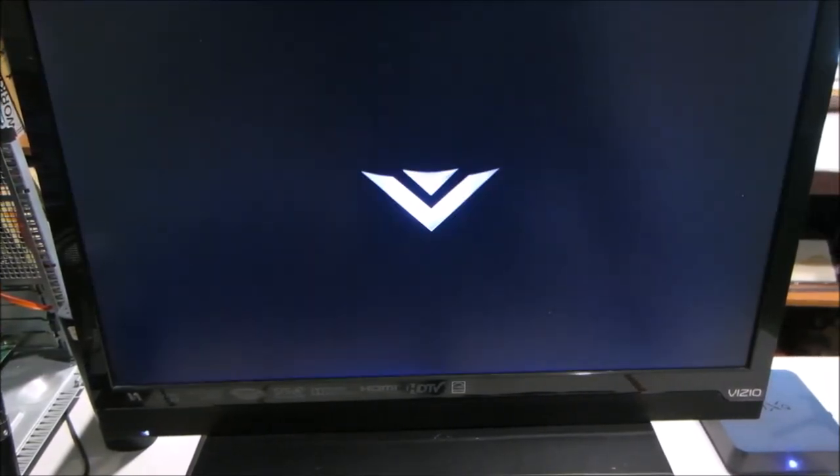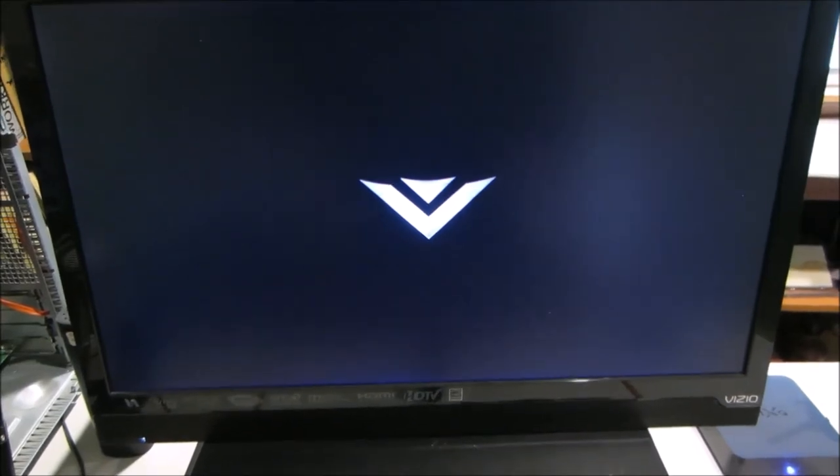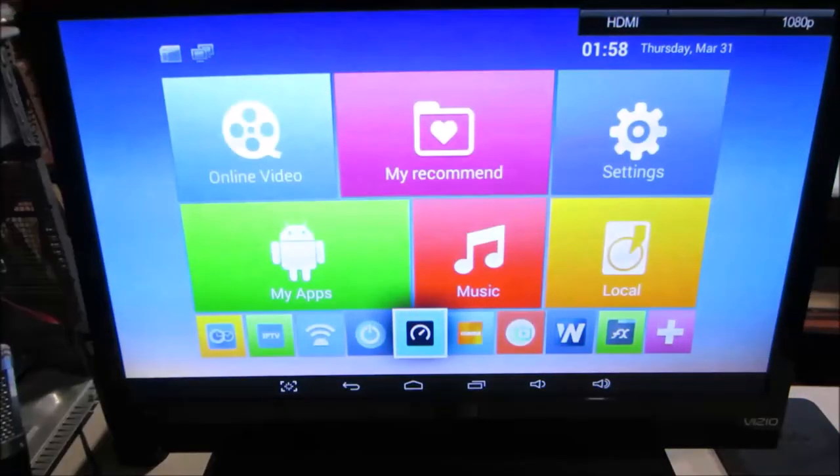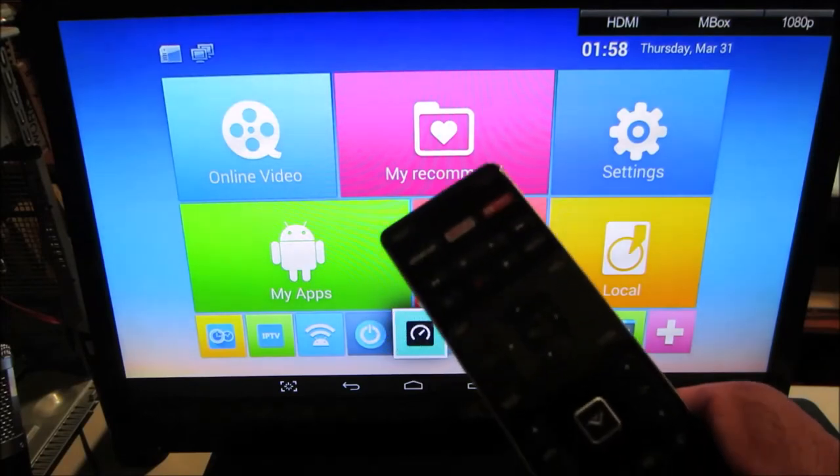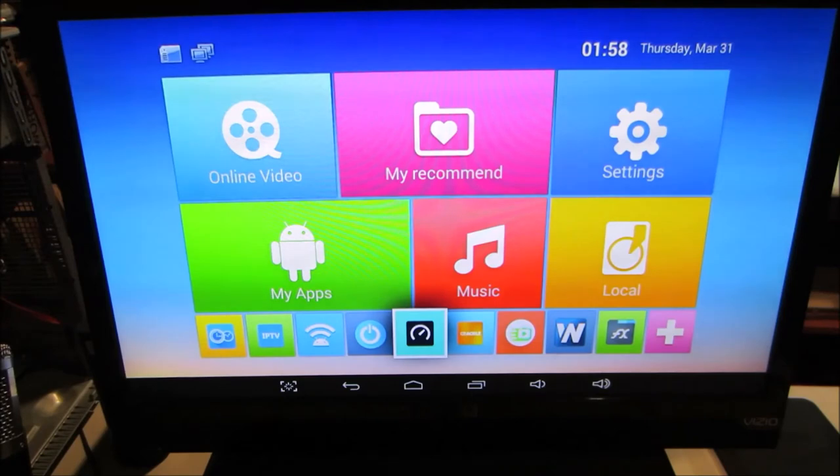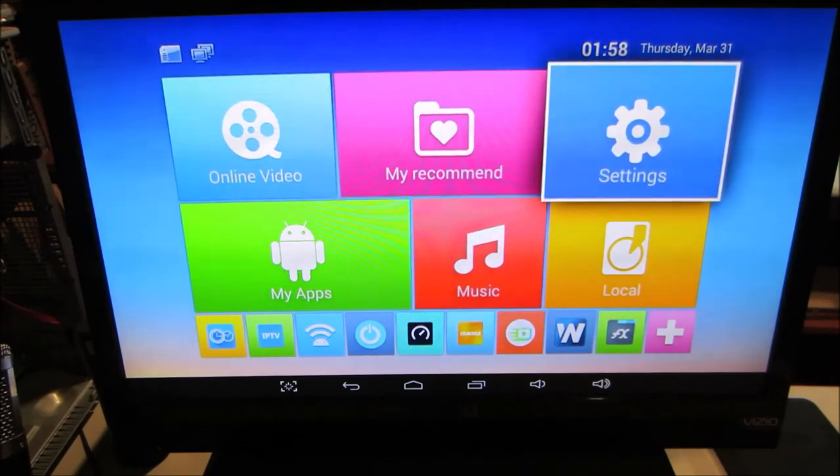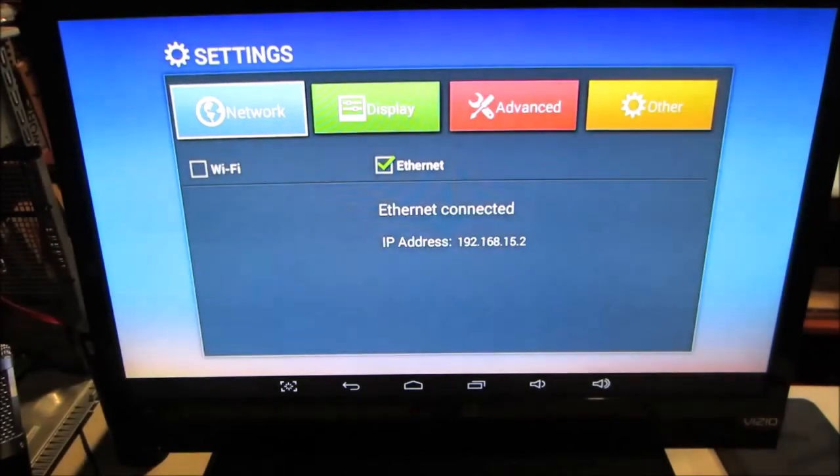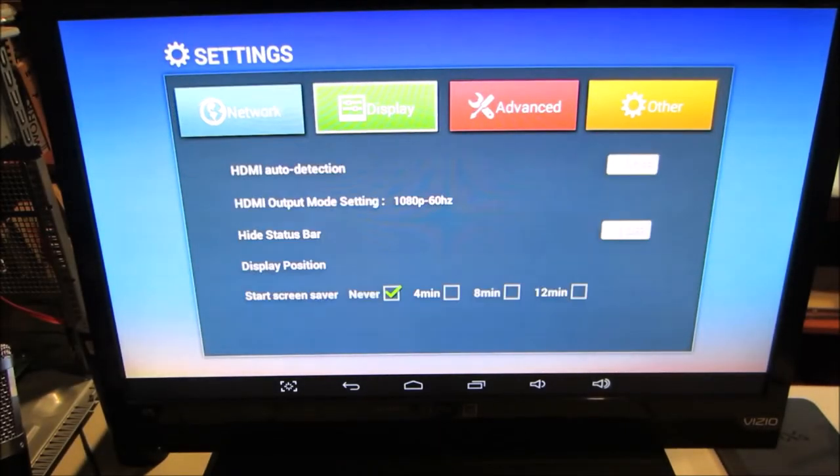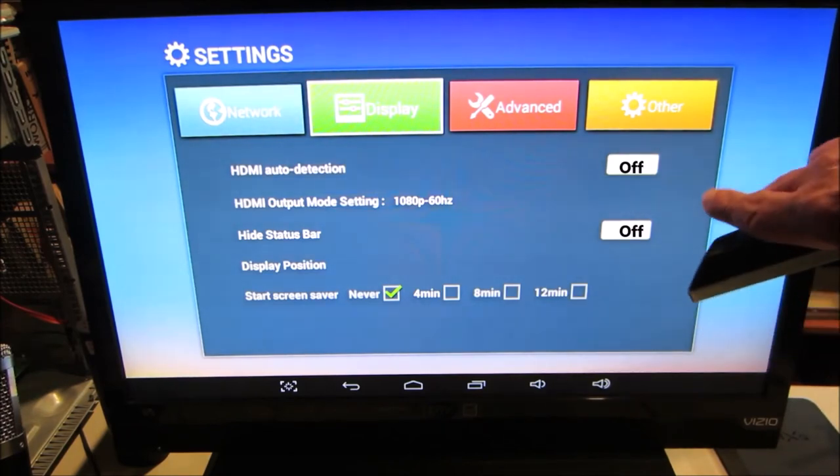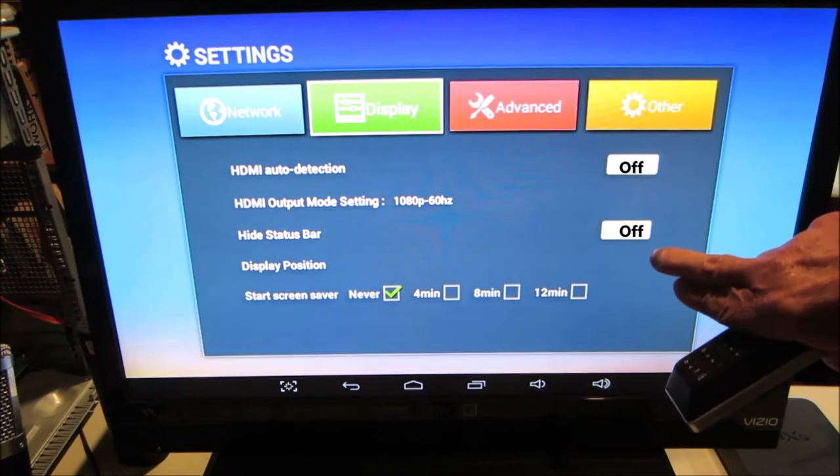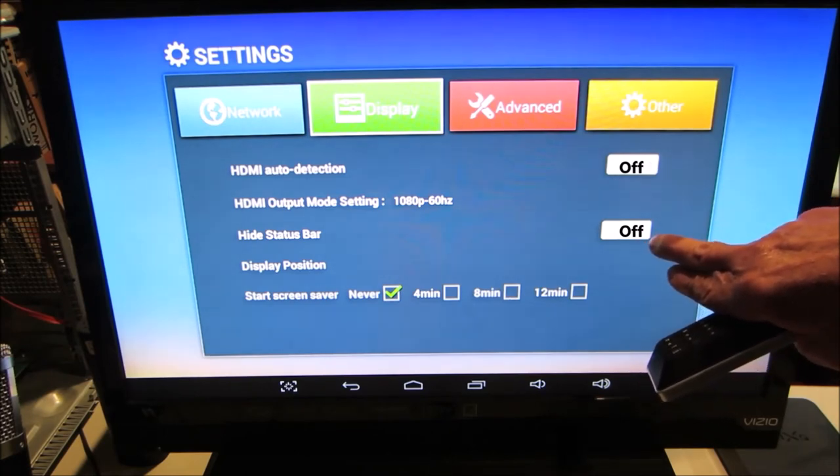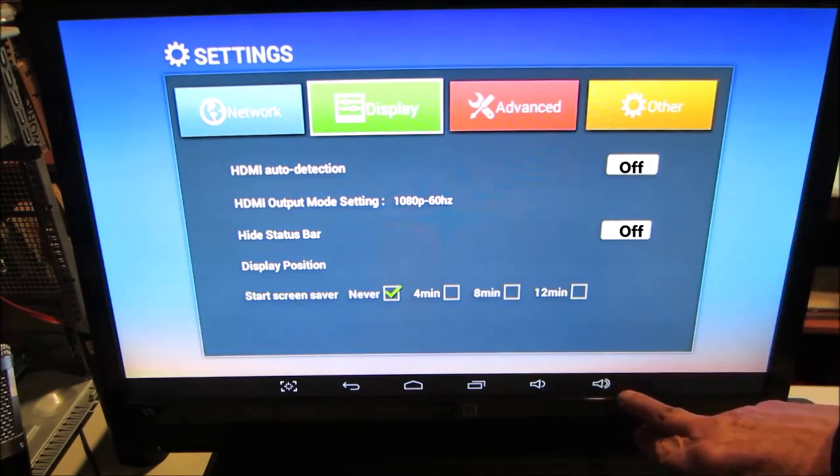Now let's look at my M-Box settings. So I've turned it back on again. We'll use the TV remote. Network at the moment, I'm connected by Ethernet. Notice that HDMI auto detection is off. Hide status bar is off. That's why we have the status bar down here at the bottom.